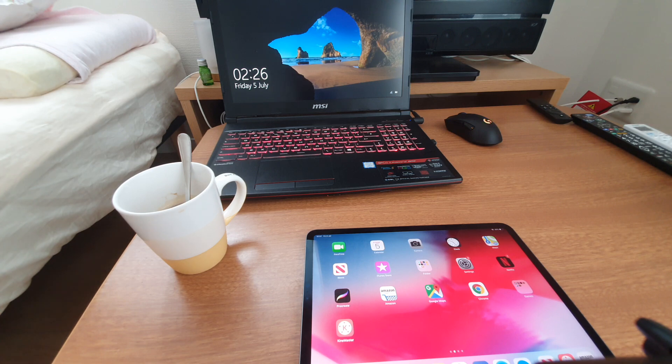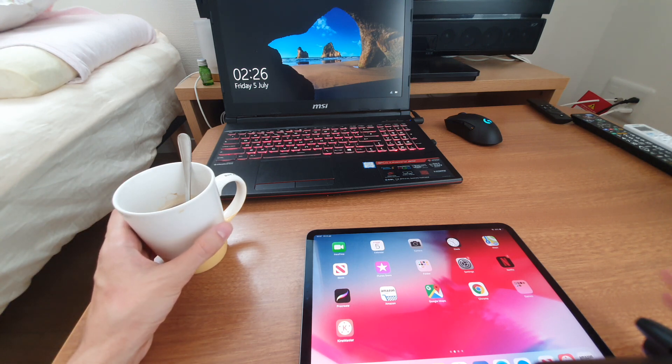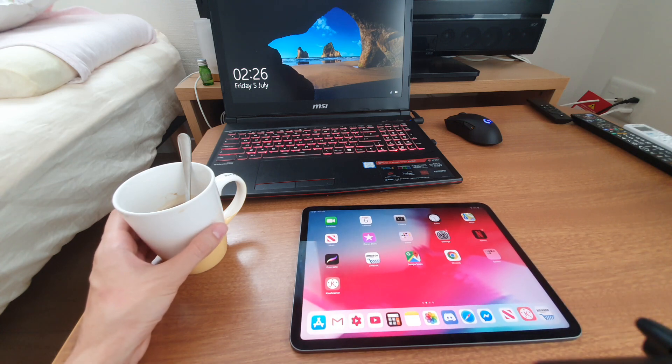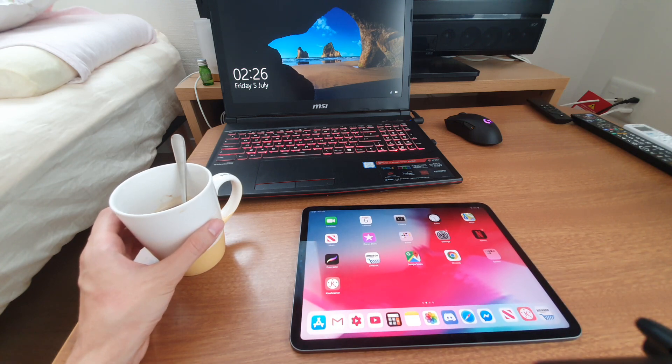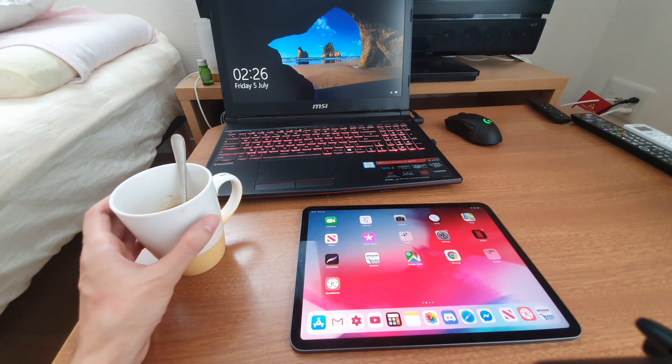And that's the end of this video. Let me know what you would like me to compare the iPad to next. Maybe I can do a comparison between my Samsung S10. Who knows? The possibilities are endless.